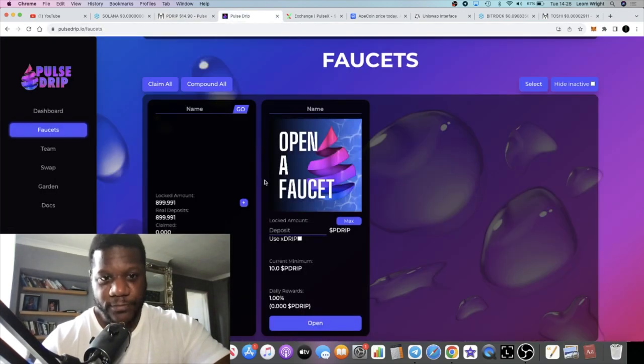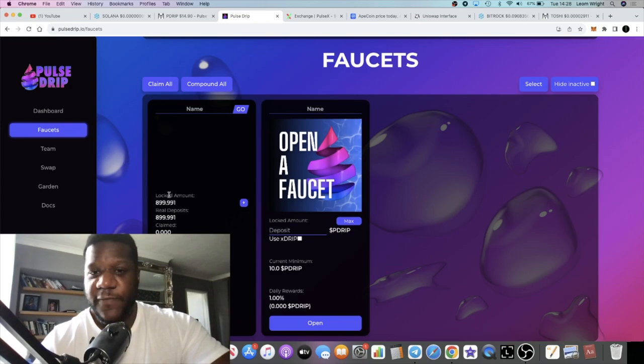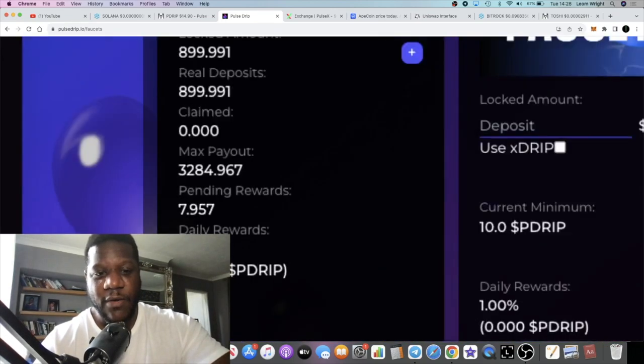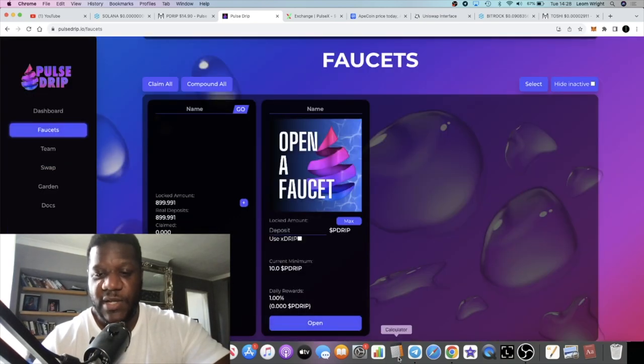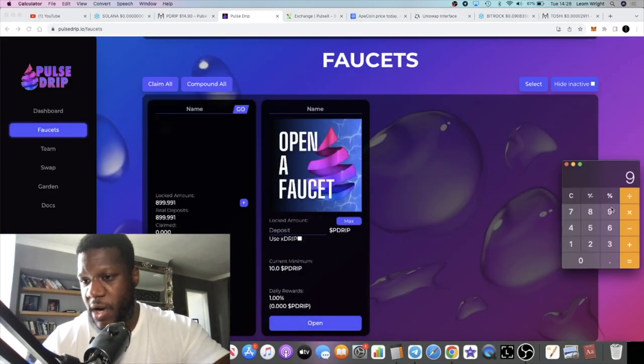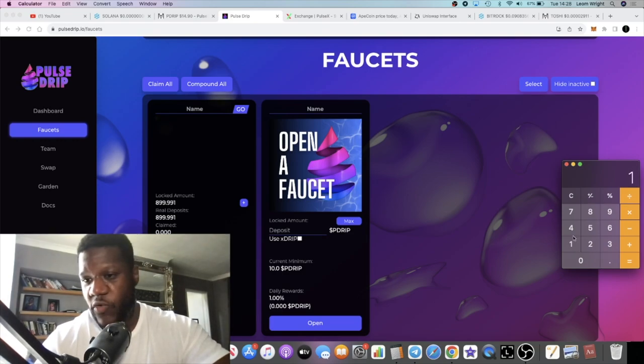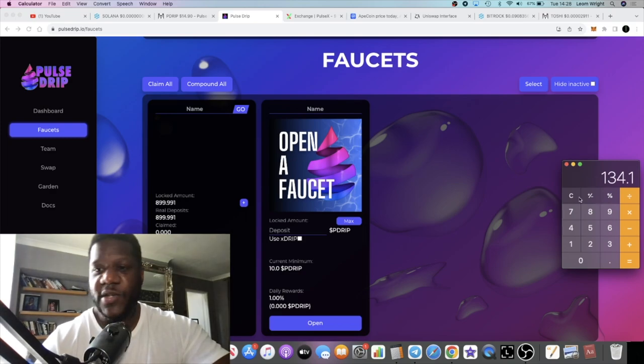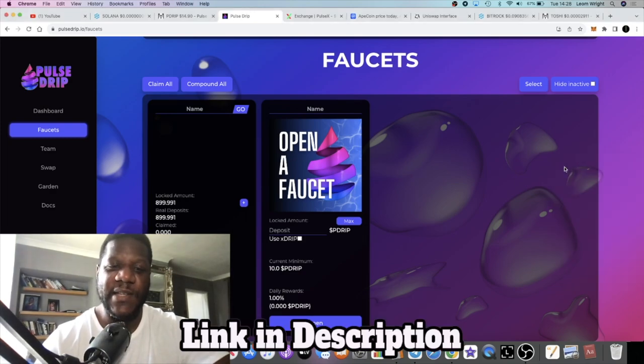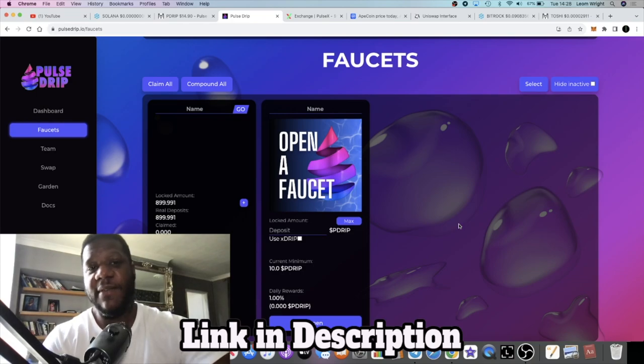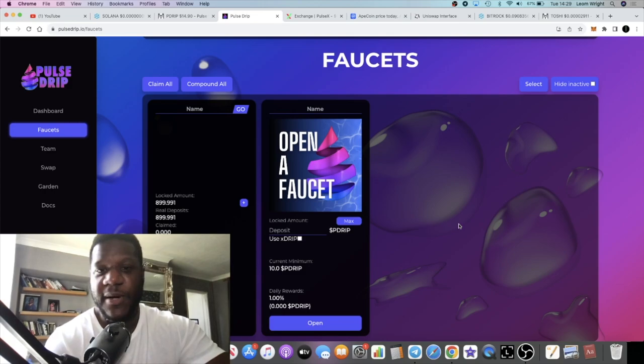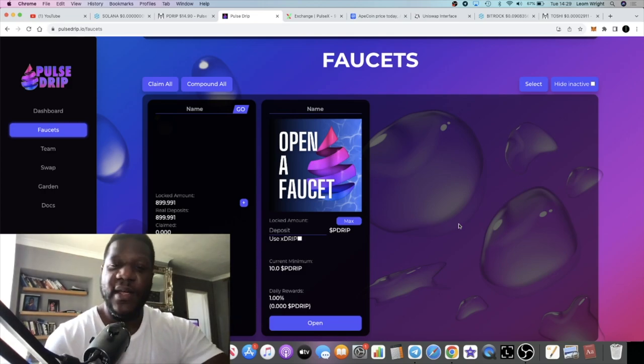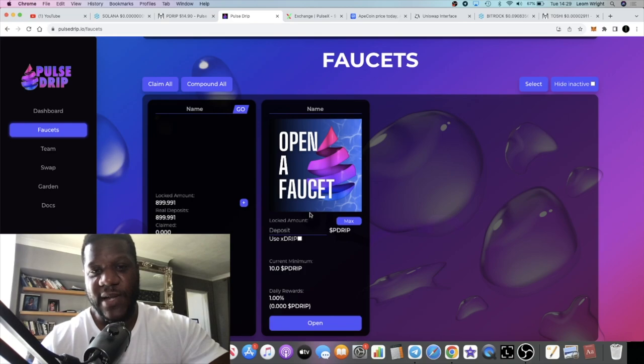The faucet is looking good right now. You can see I'm earning around nine drip a day off my initial investment. Nine times 14.9 is approximately 134 dollars and 10 cents on a daily basis. Times that by seven, you have the weekly number. Times that by 28 or 30 on a monthly basis. You can do the math on that.